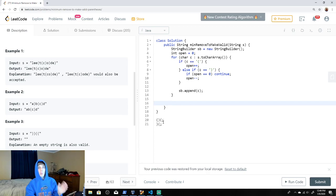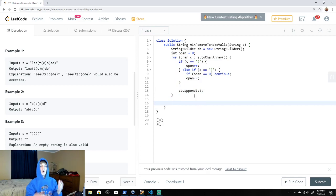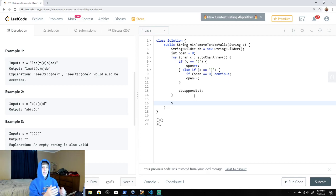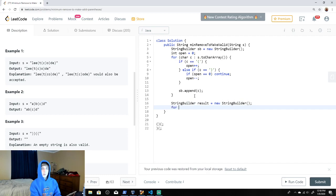Now what if we have excess opening braces? If we come out of this loop and open is greater than zero, it's not balanced. If open is zero everything's balanced. We need to handle the excess opening braces, so we make a new StringBuilder for our final result and call it result.